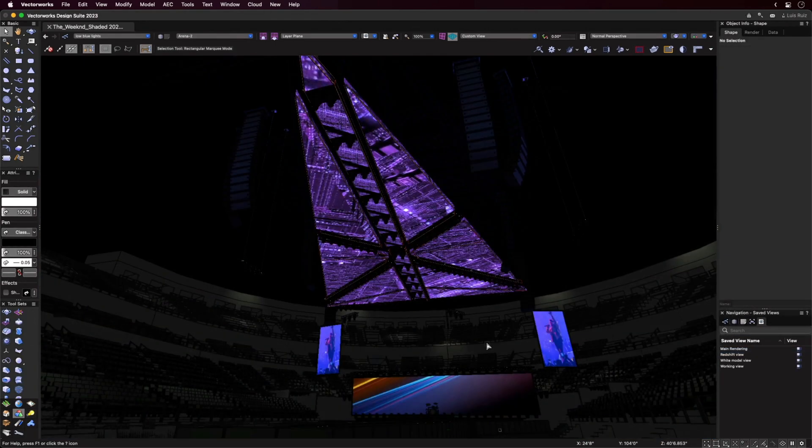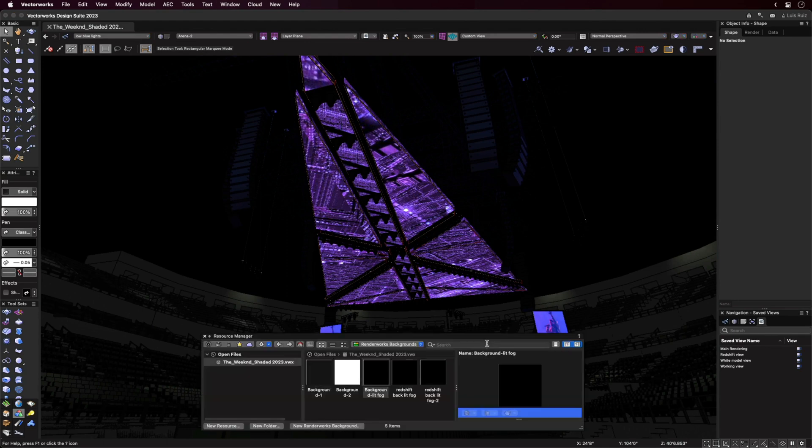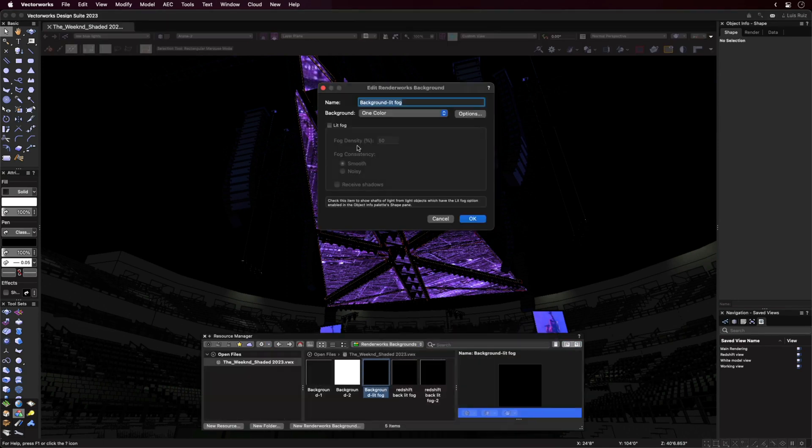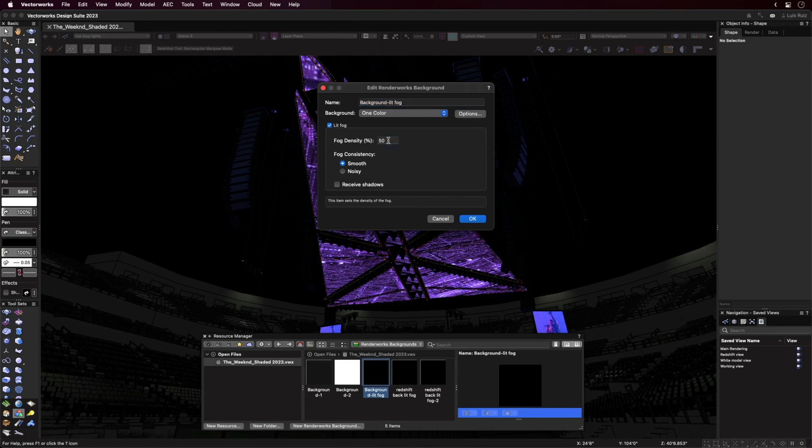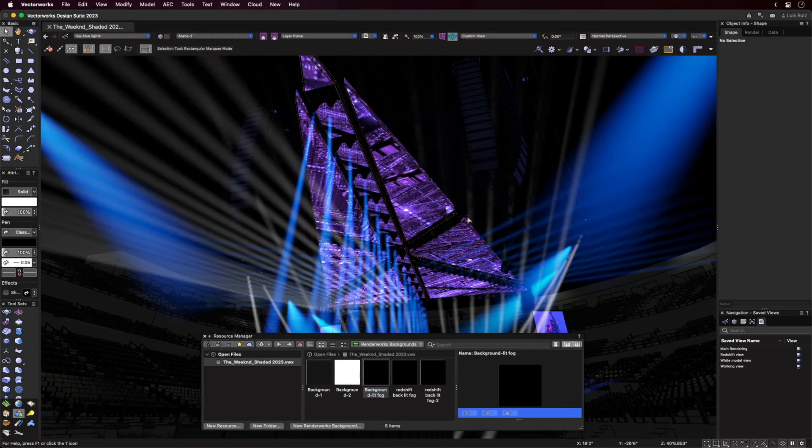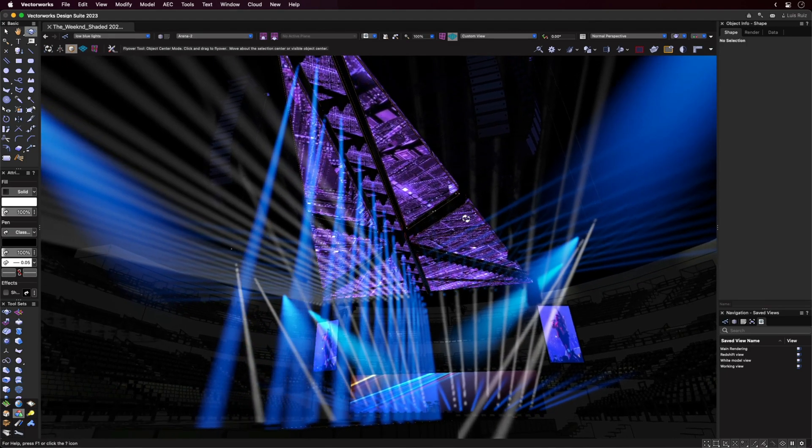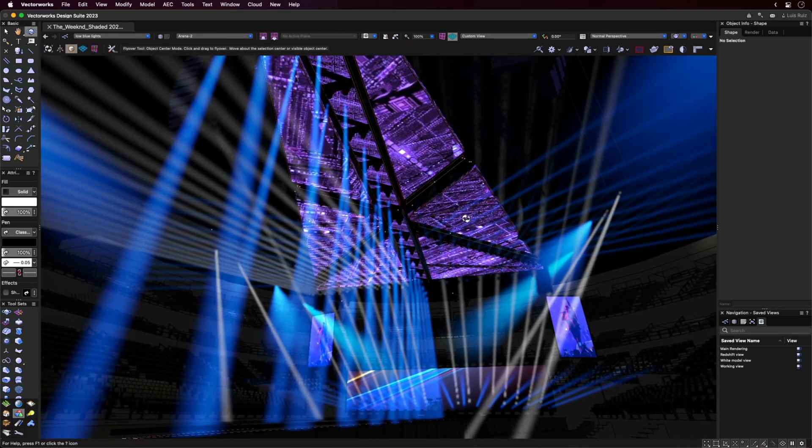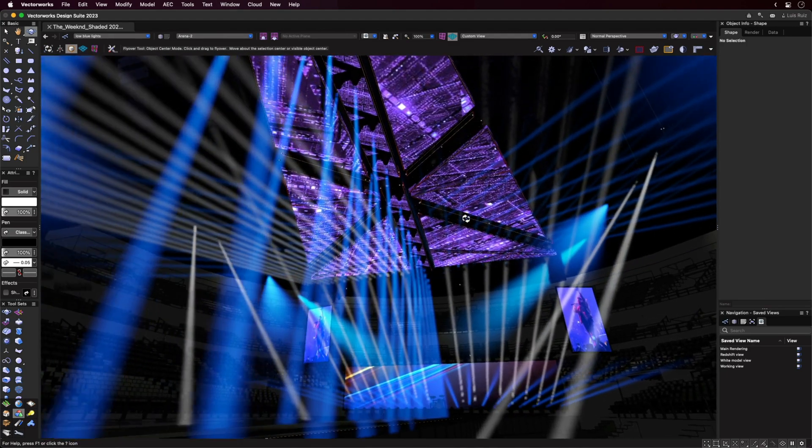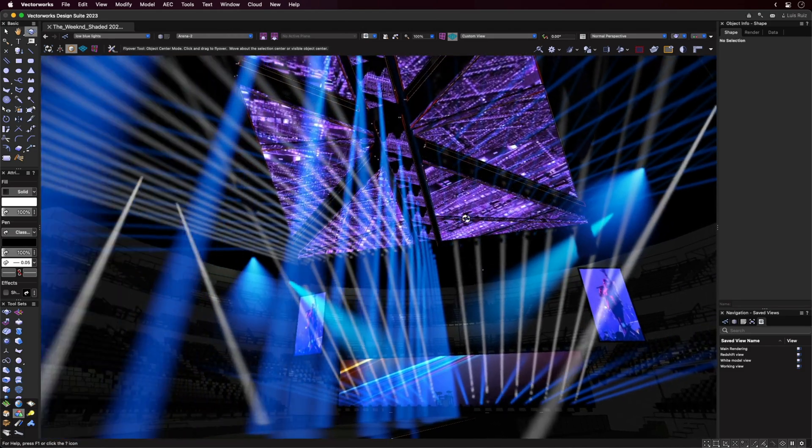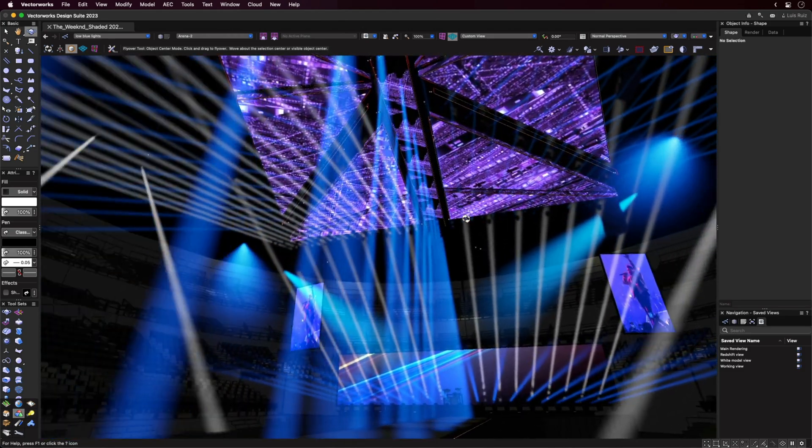Lit Fog can also now be rendered in Shaded Mode. To use it, select a Renderworks background with Lit Fog enabled, then choose the lighting type called Spotlight. This will make the cone of light immediately visible, improving the realism and making selected views more interesting.